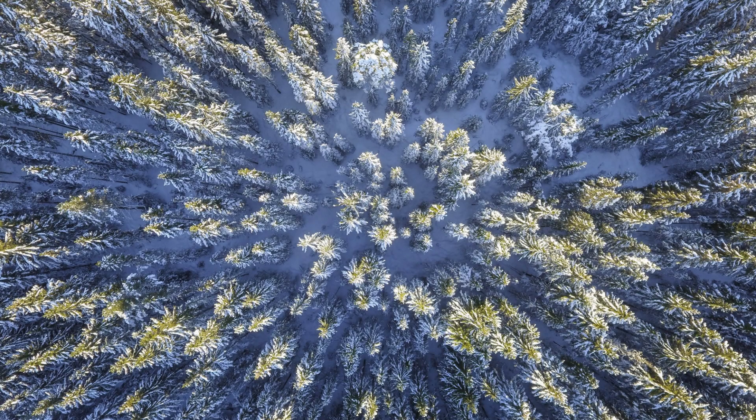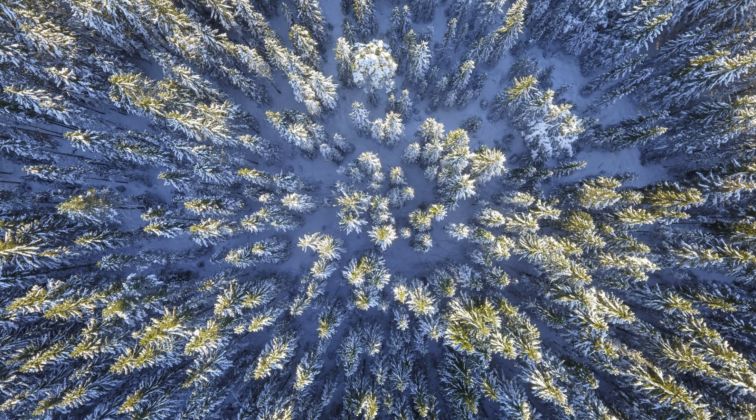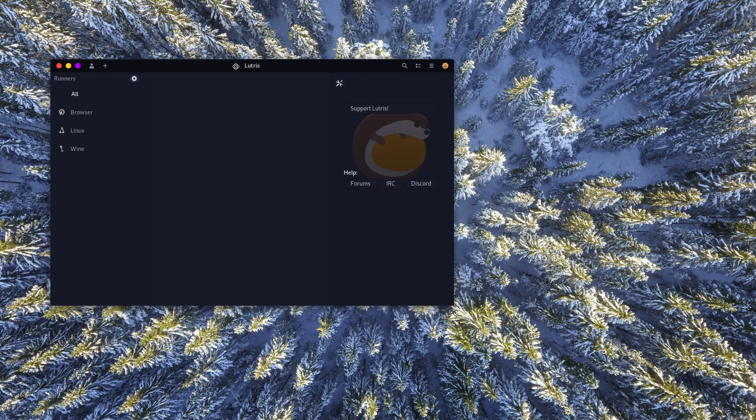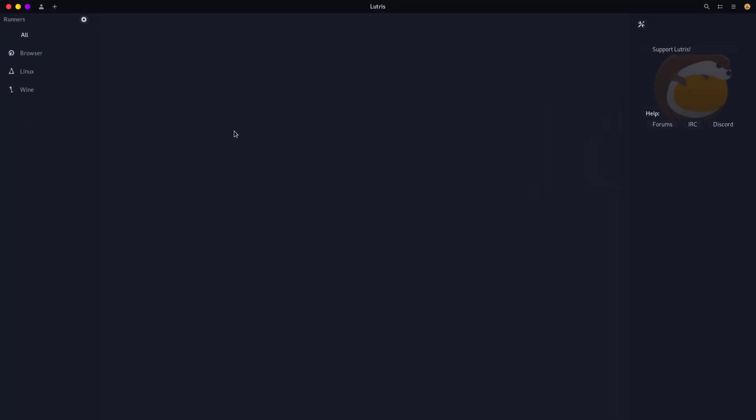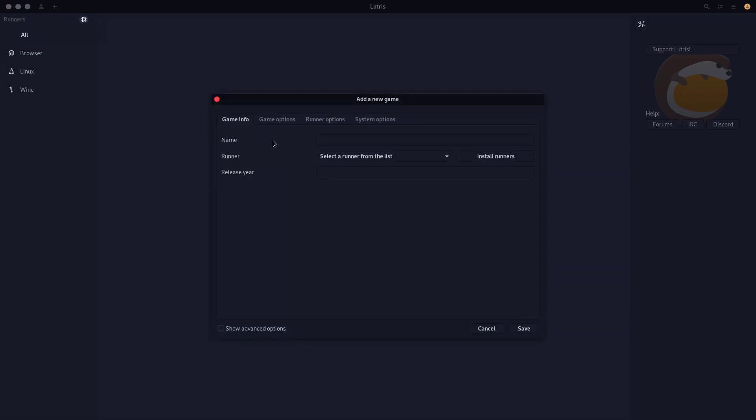And apparently our Vulkan 32-bit library is not installed. Go figure. So we'll do that after. But this is Lutris, and let's just get right to it.